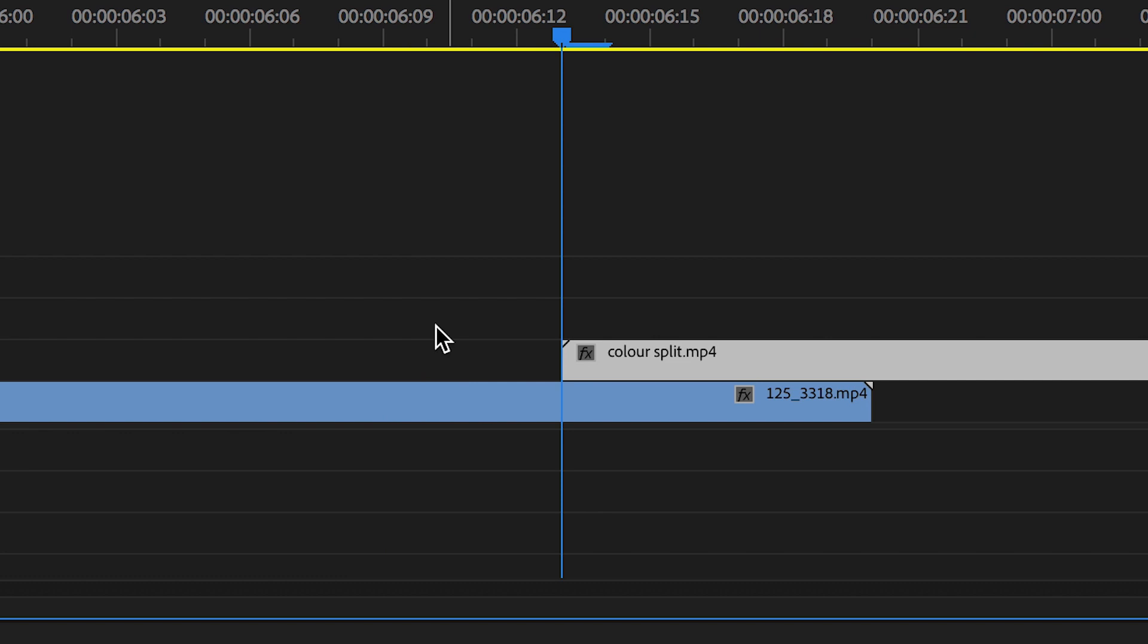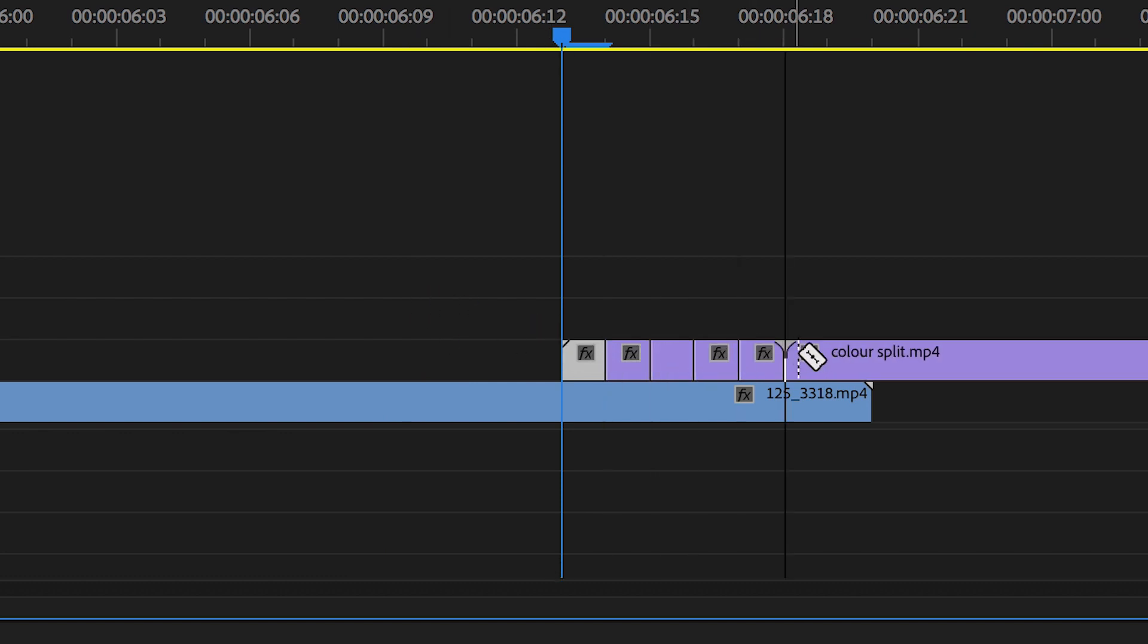You just want to cut the second video at one frame intervals. So make a cut, move over one frame, make a cut, move over another frame, make a cut, and do this all the way to the very end of the first clip.